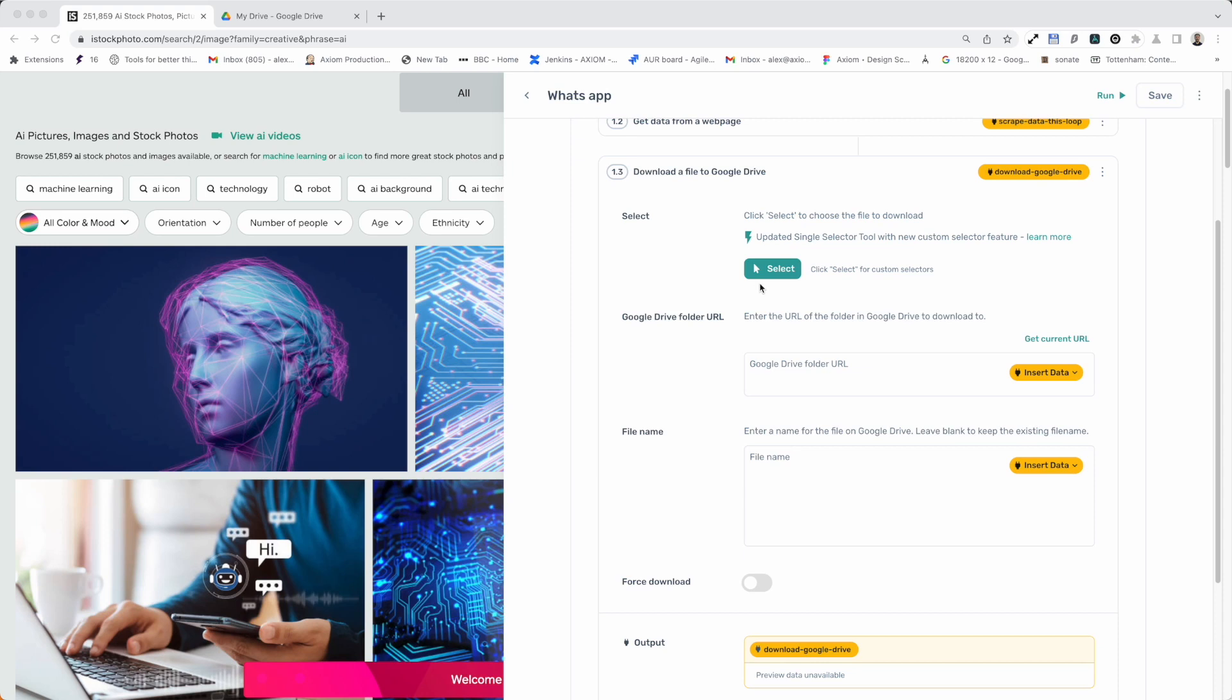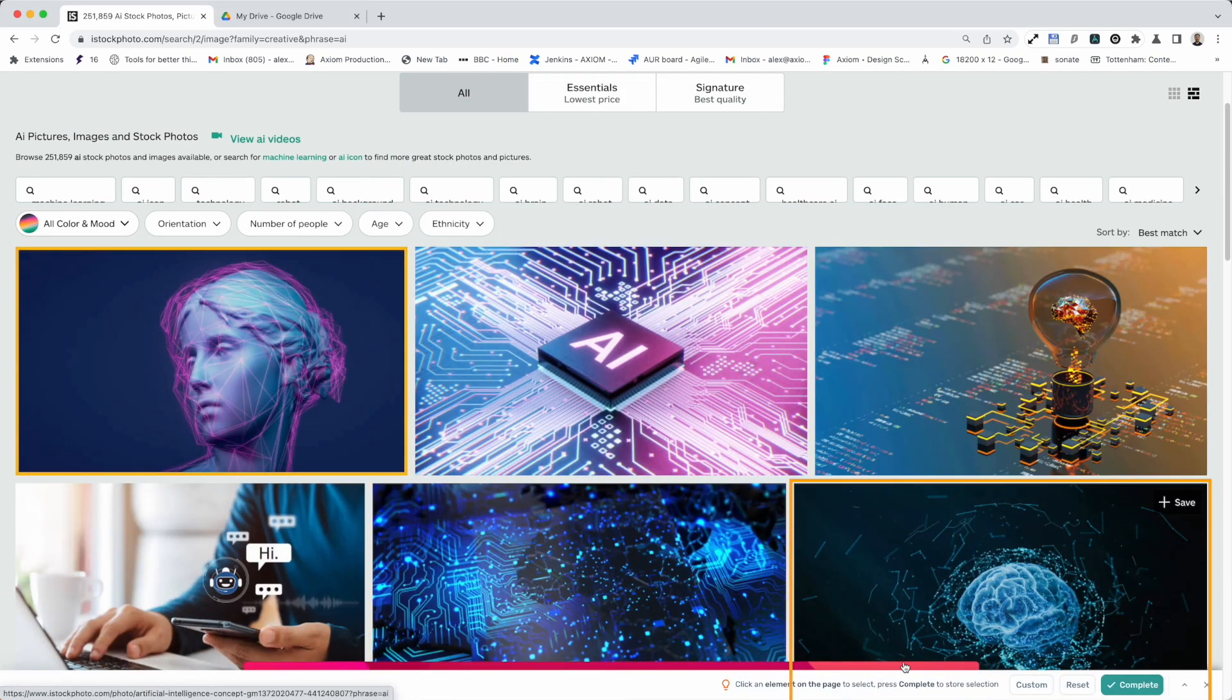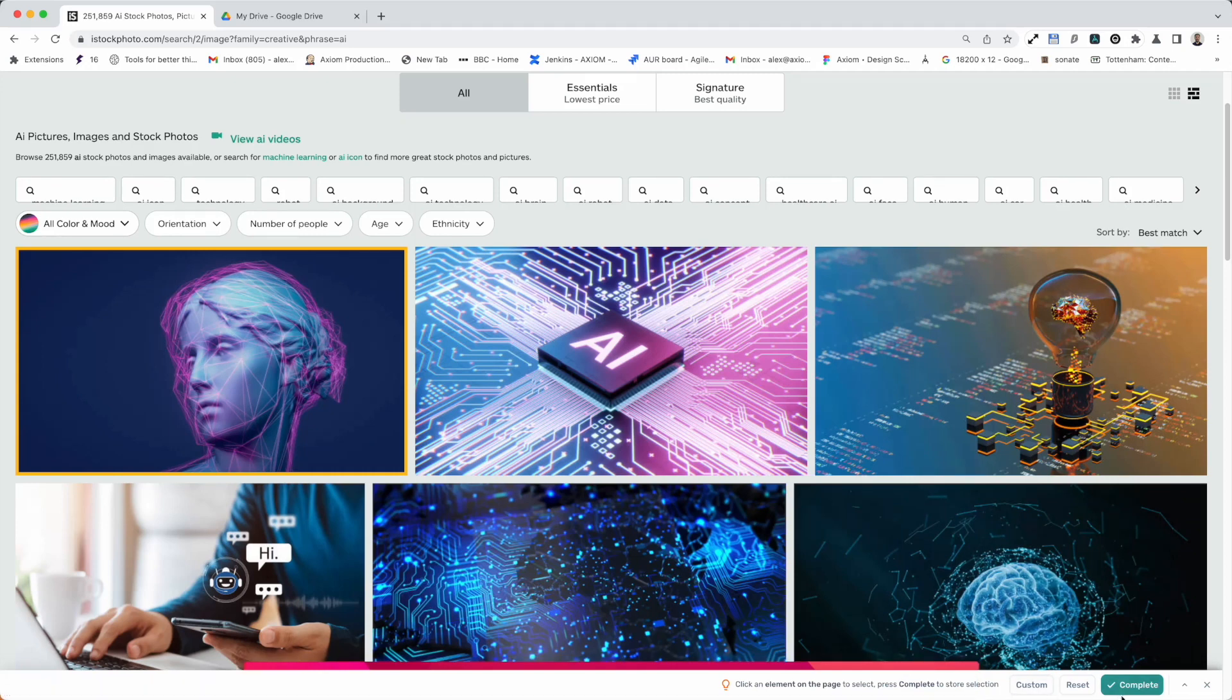First thing you need to do is select the file you want to download. Now that could be any old file, a doc, a PDF, or an image. So I'm going to select the image, is point and click.